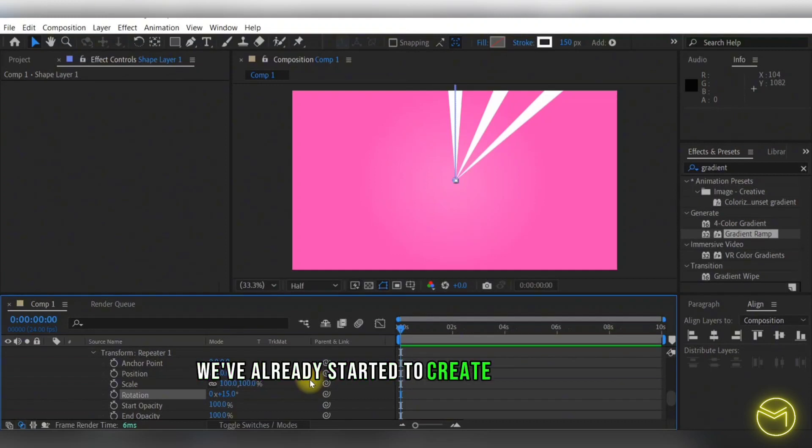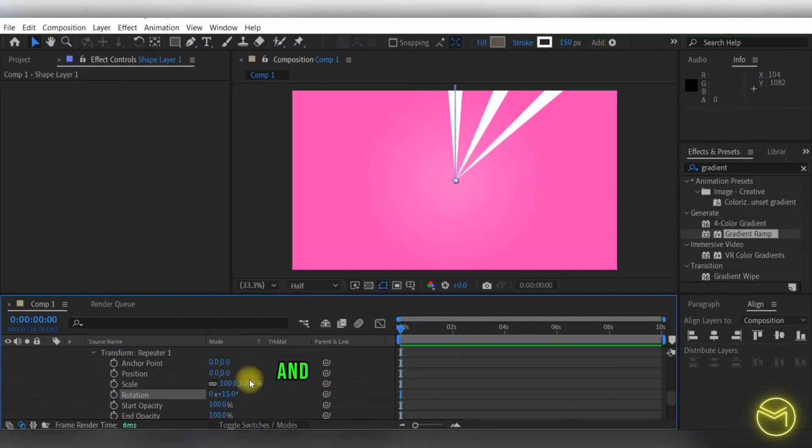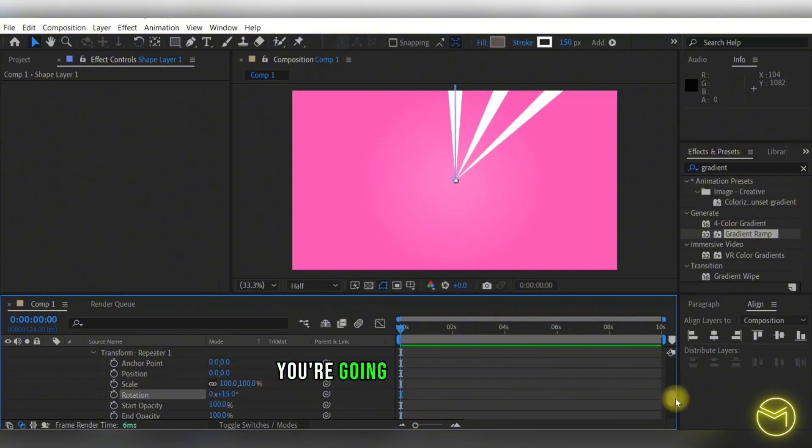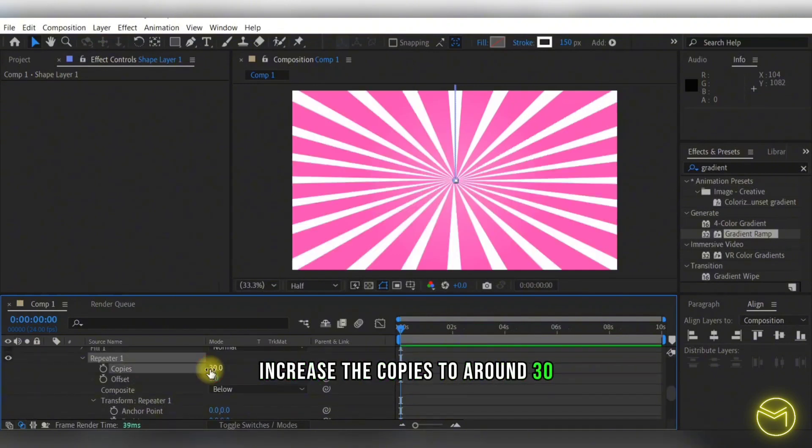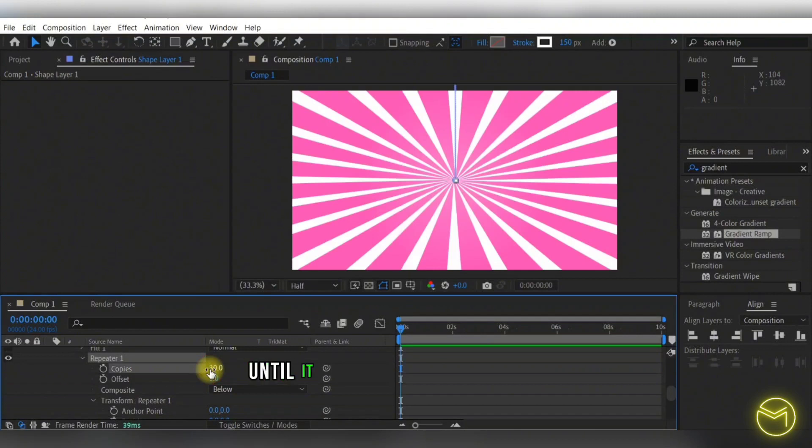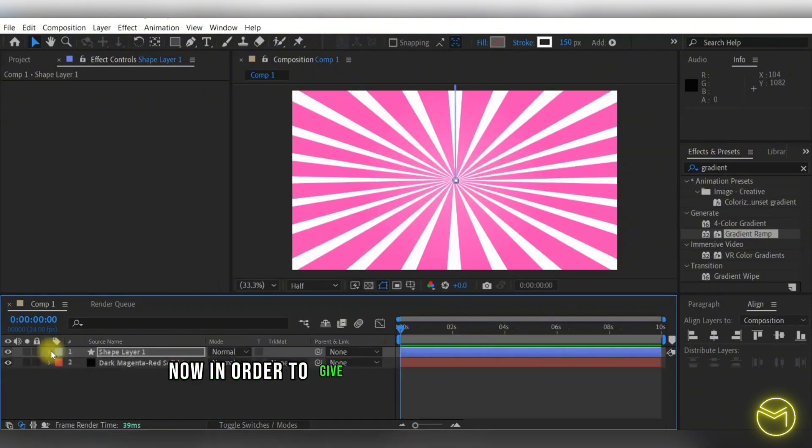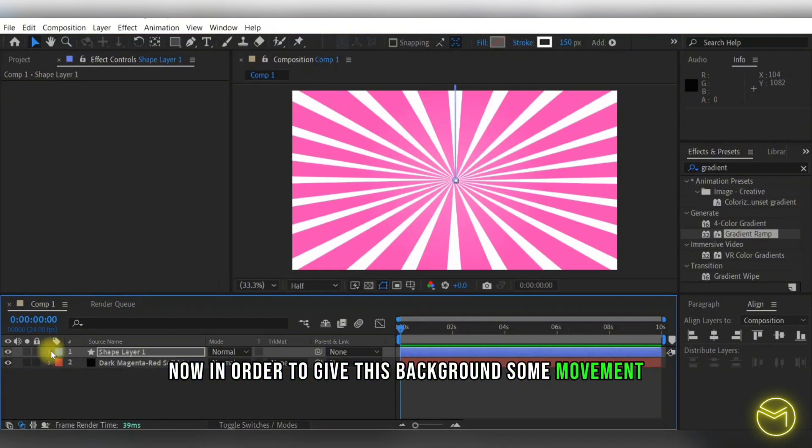Here the next thing that you're going to change is increase the copies to around 30 until it fills up your entire screen. Now in order to give this background some movement, what we're going to do is in the shape layer, in the rotation option, hold down the alt and press this rotation stopwatch.